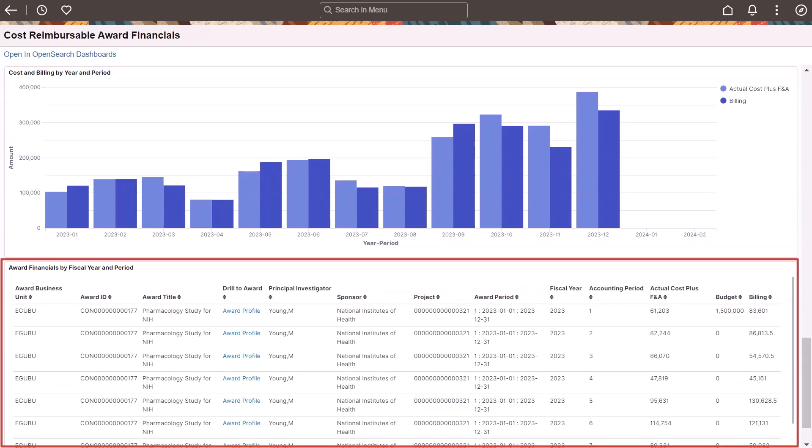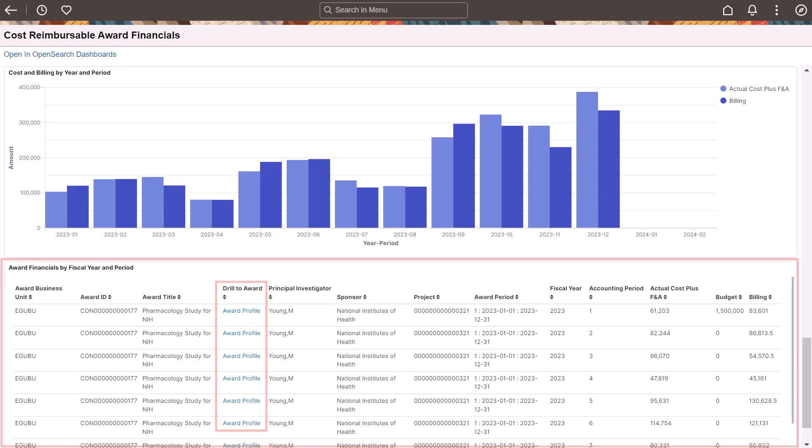The Award Financials Visualization Grid provides cost, budget and billing by accounting period, and award period. Use the Award Profile link to view additional details for an award. This completes the feature descriptions for Enterprise Service Automation.